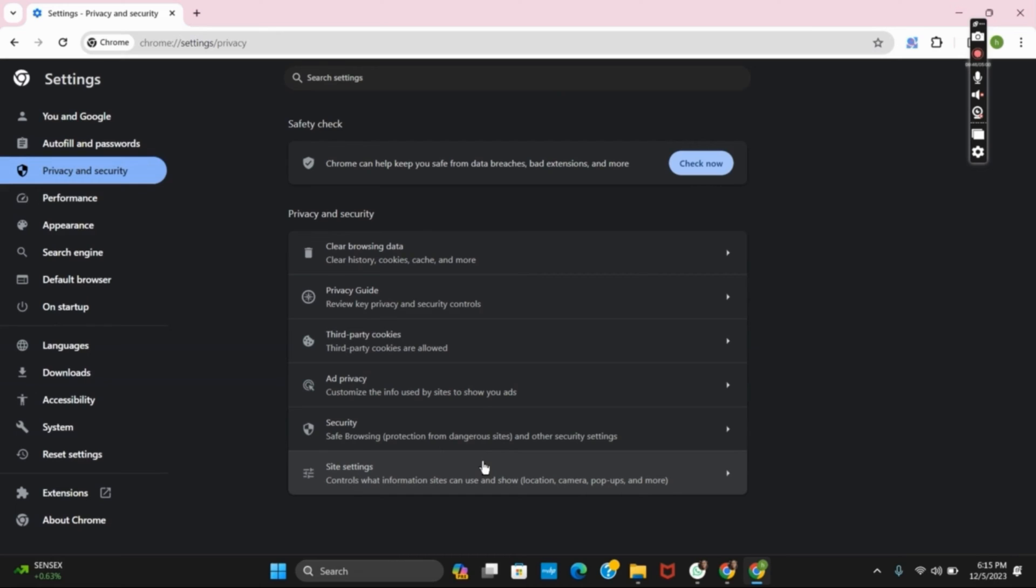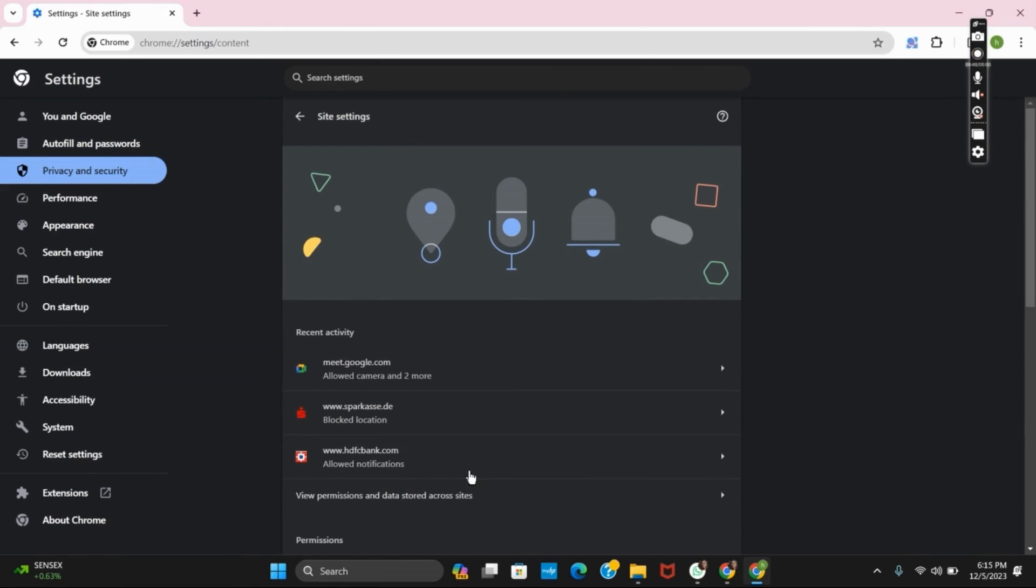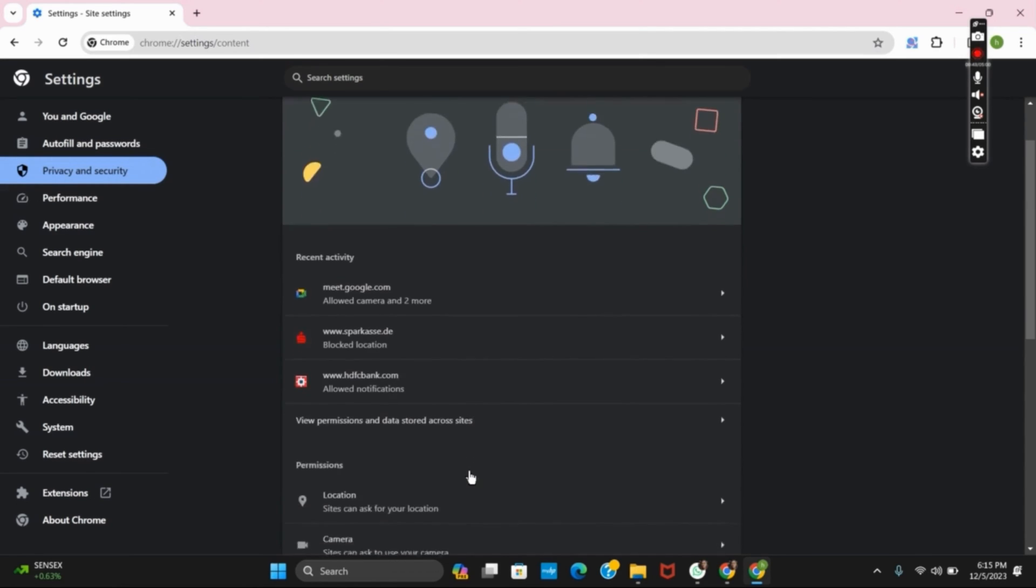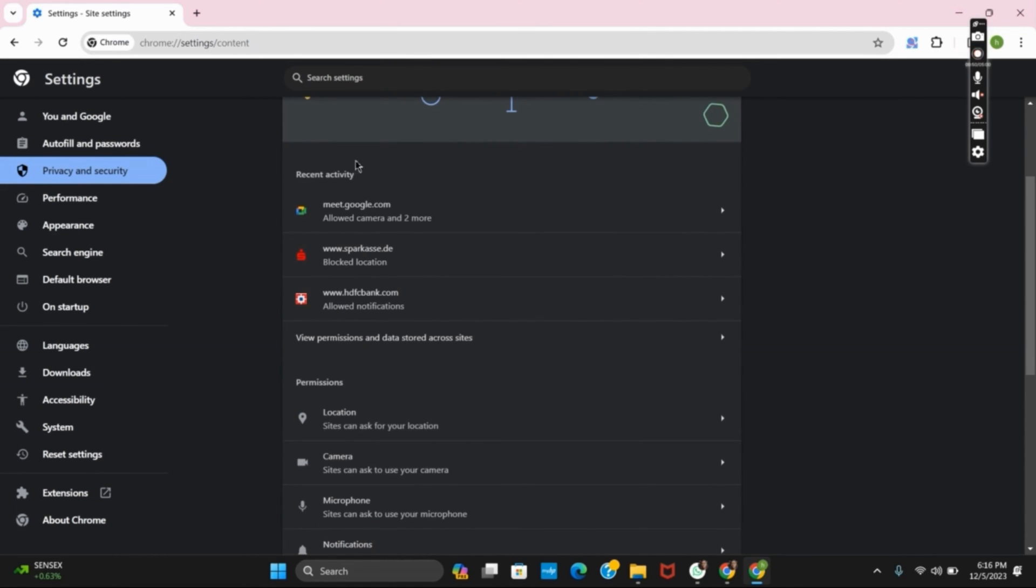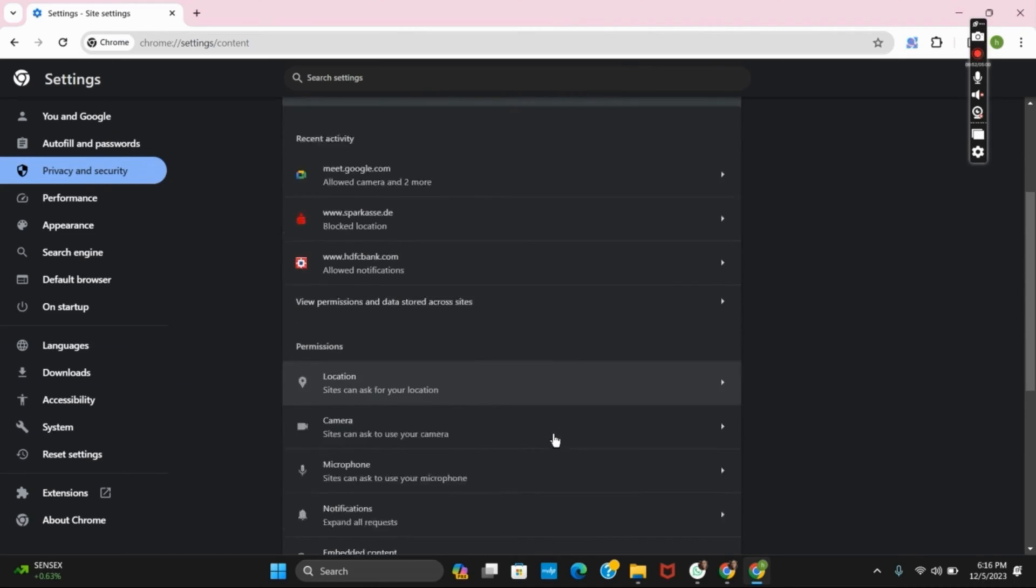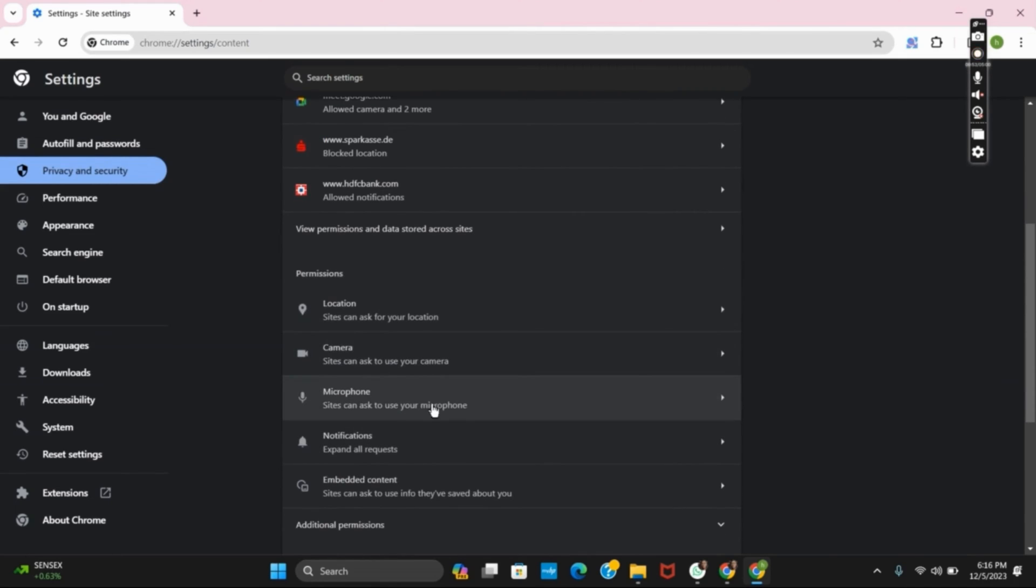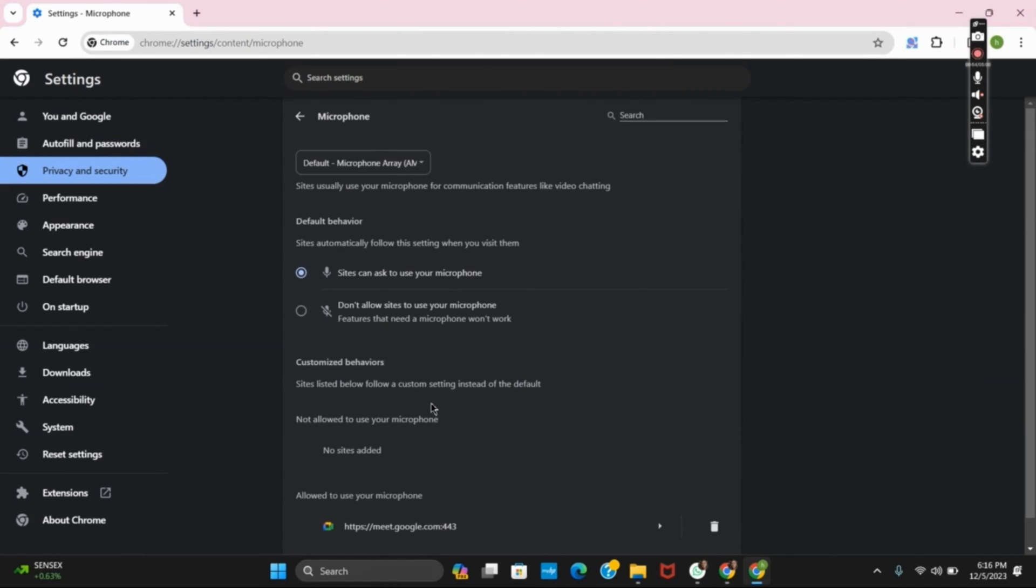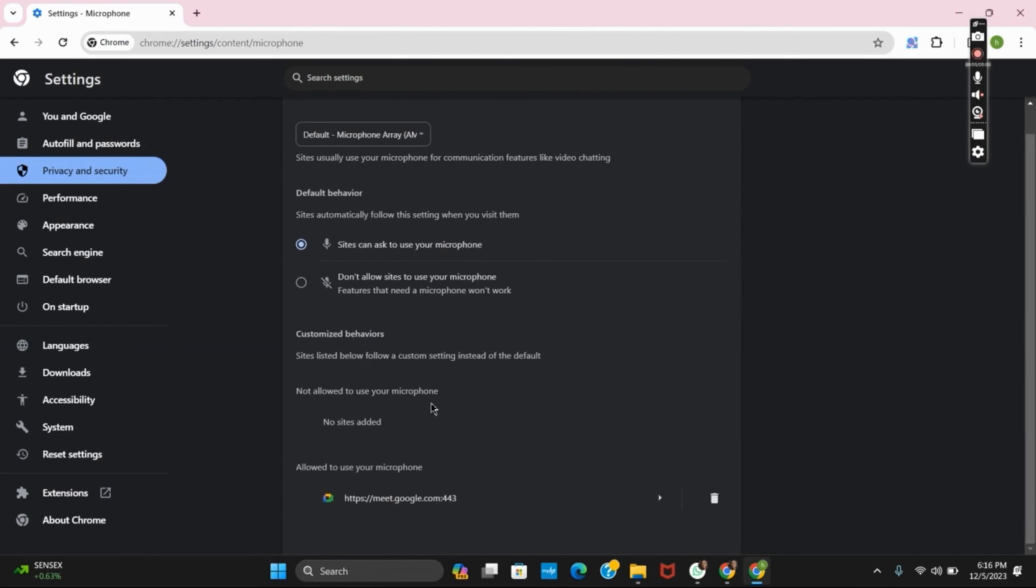Then after, go to site settings and then here you can control your recent activities as well as permissions. So under permissions, click on microphone. Here, make sure that the access of microphone is given to your Google Meet.